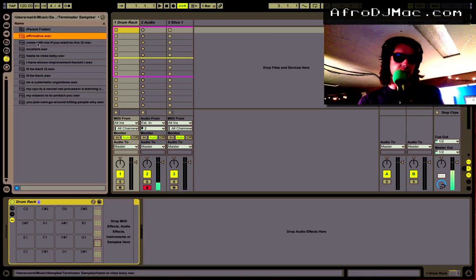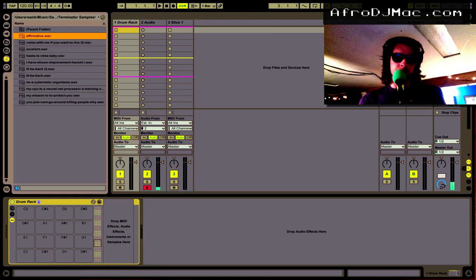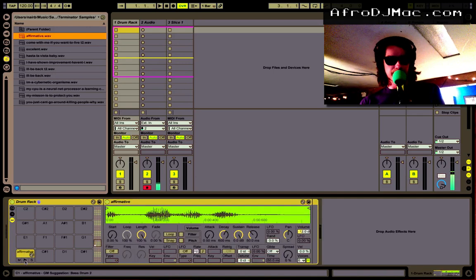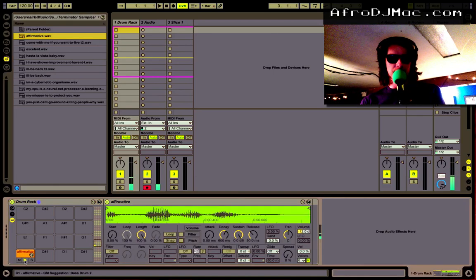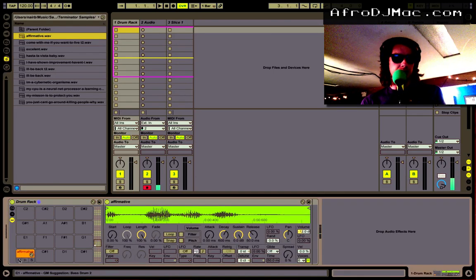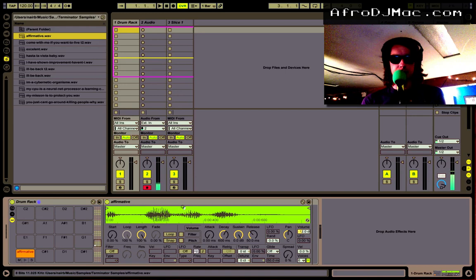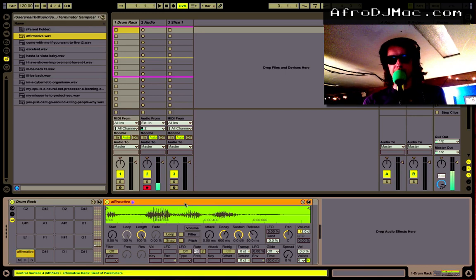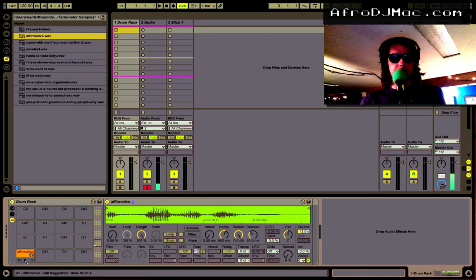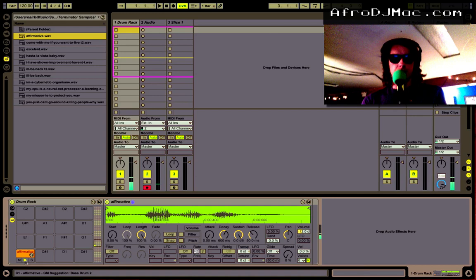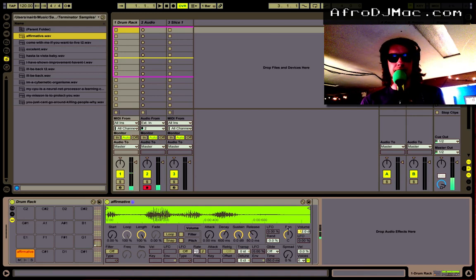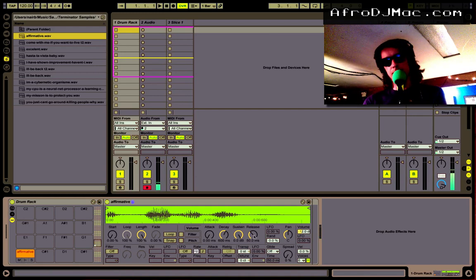Now I'm going to grab some samples. I sampled Terminator 2, one of the greatest movies. And you'll see here Ableton Live puts it in a Simpler automatically. We got the sample now. By default the release is really short so I don't get a one-shot like I kind of want.